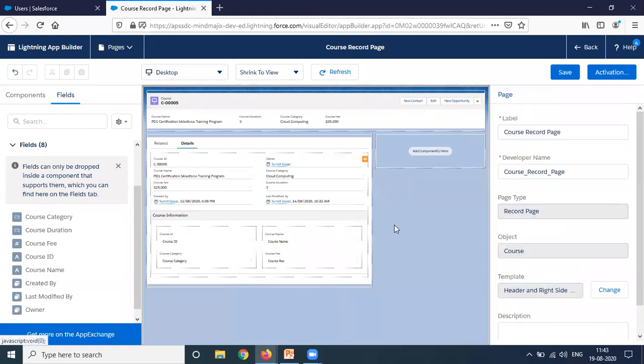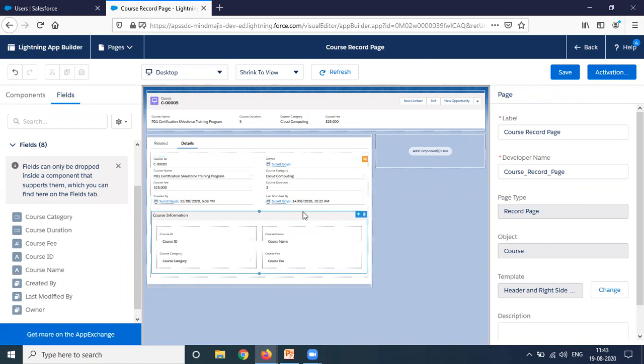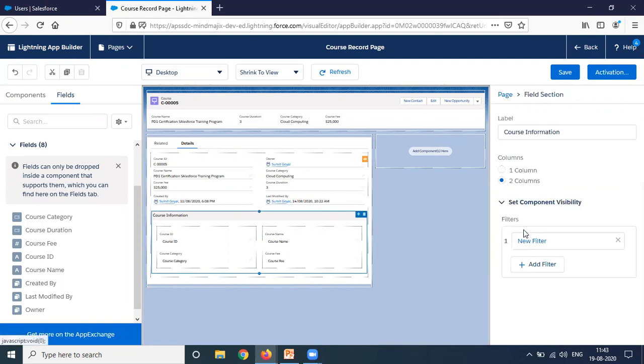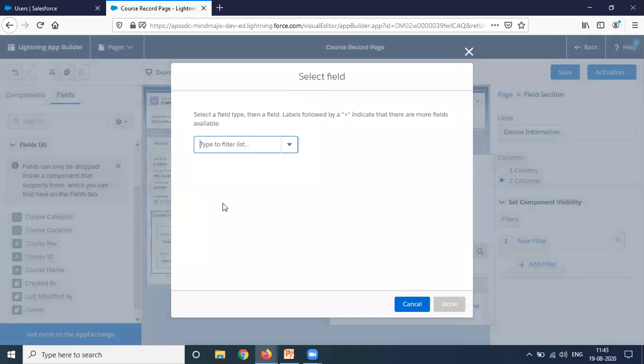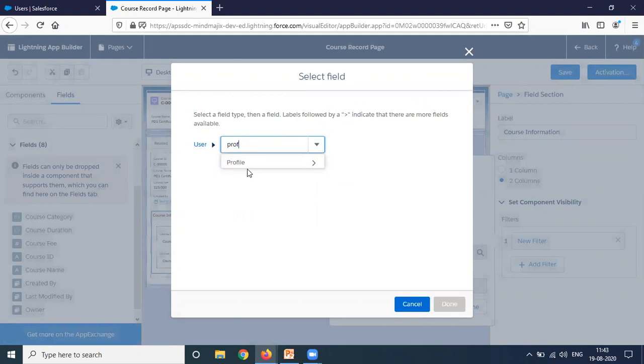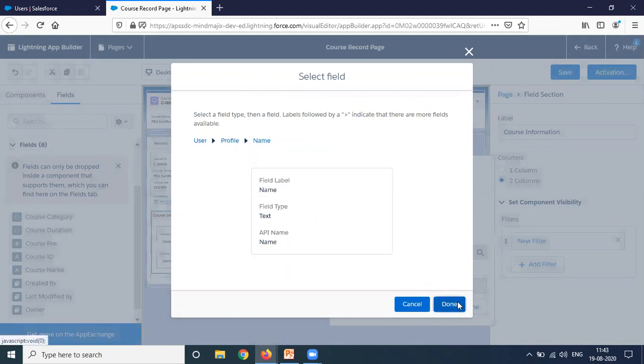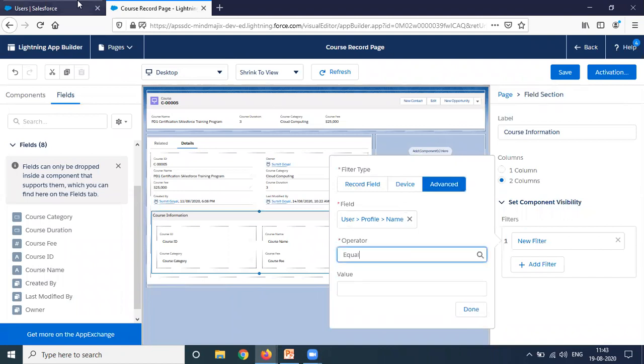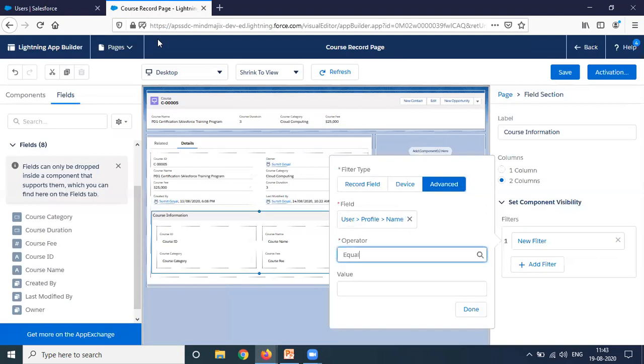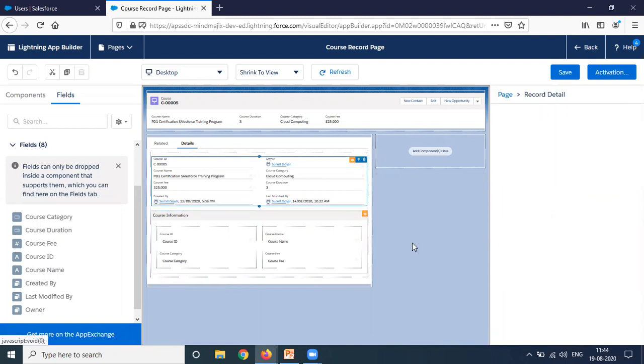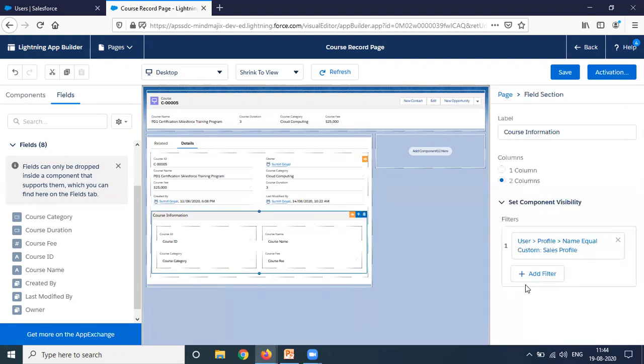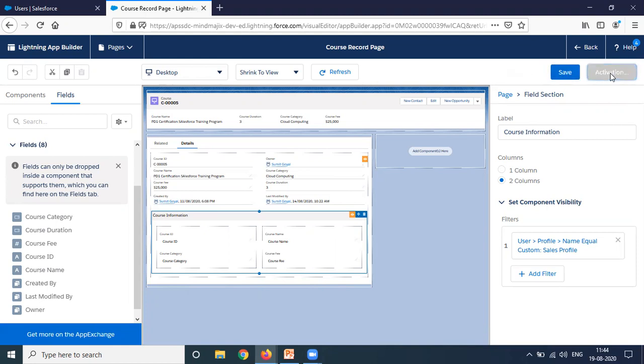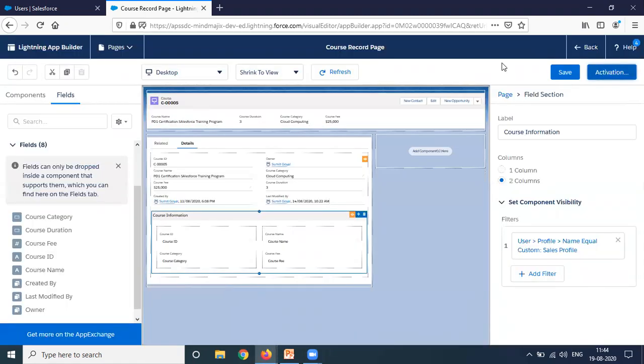As you can see, as I've added a filter on this section, you can see a small orange icon appearing. It indicates that a filter has been applied on this section. I select my second section and add a filter using the same method - advanced, select users, profile name. It should be equals to custom sales profile. I copy this custom sales profile and paste it. Done. So as you can see, we have two sections. One section will be available only for administrator and another section will be available only for custom sales profile user. That's all we have to do. I click on save and activate. Activation is already done.